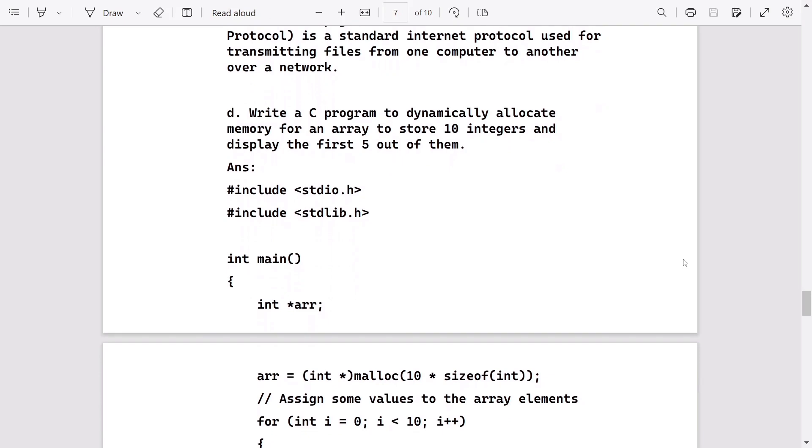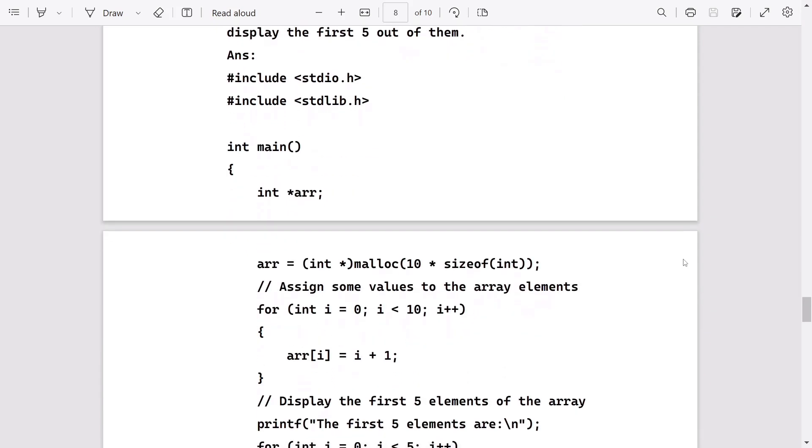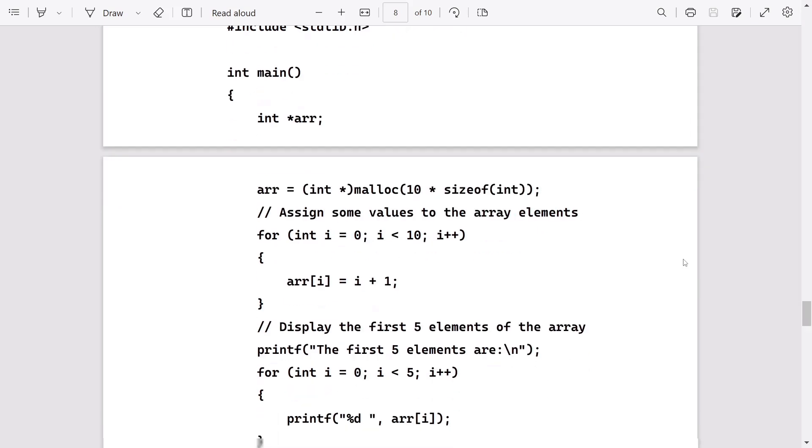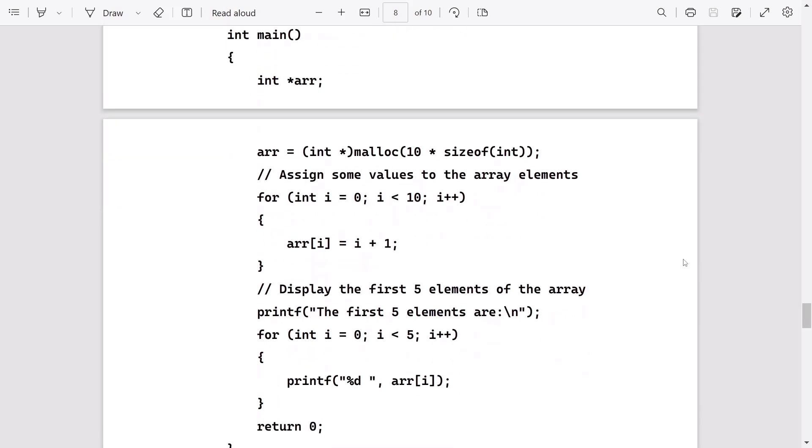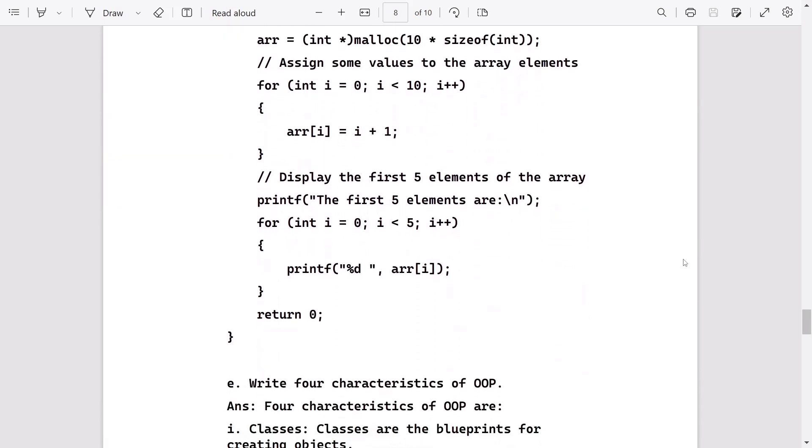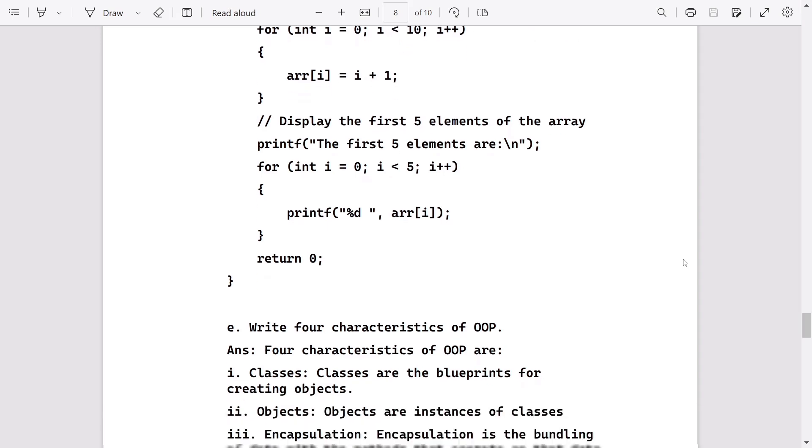After that, write a program. This writing question came in Sonitpur or Biswanath district also, so you can practice it. It may come in HSSLC examination. Here, we will declare an array first. We will declare a pointer, and in that pointer, we will also declare an array. After that, we will take the input. After taking the input, we will display the first five elements.